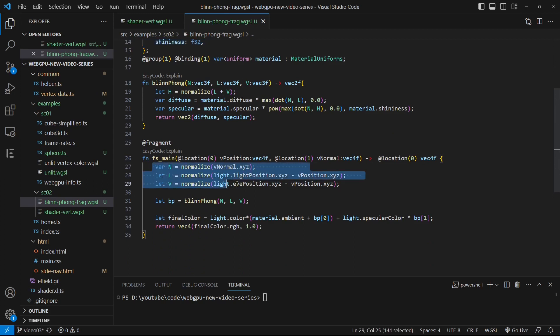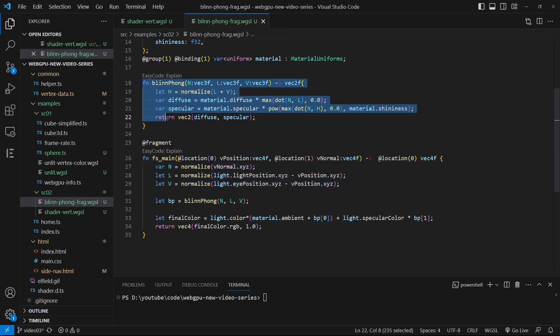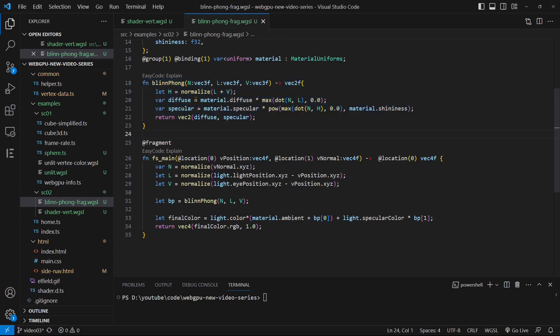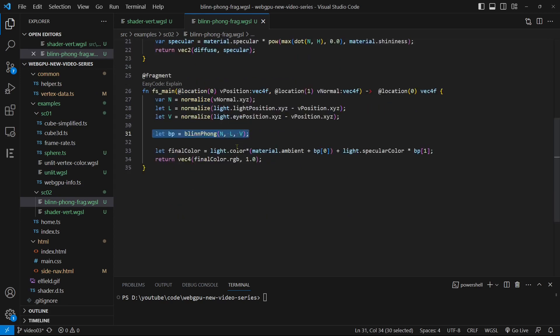The light calculation inside the fs_main function is straightforward. We first define various vectors, such as N, L, and V, as explained earlier. Then, we invoke the Blinn-Phong function to compute the light contribution from the diffuse and specular sources. The Blinn-Phong function implements the Blinn-Phong lighting model. It is worth noting that the ambient light is taken into account by simply adding the material ambient constant to the diffuse light term.